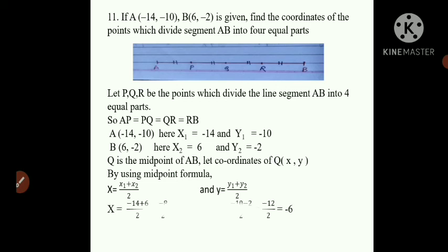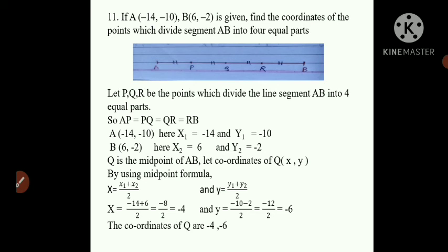Substituting: X = (-14 + 6) / 2 = -8/2 = -4. For Y: (-10 + (-2)) / 2 = -12/2 = -6. So Q has coordinates (-4, -6).